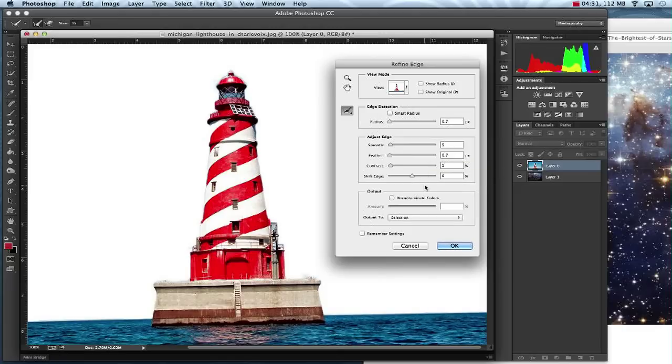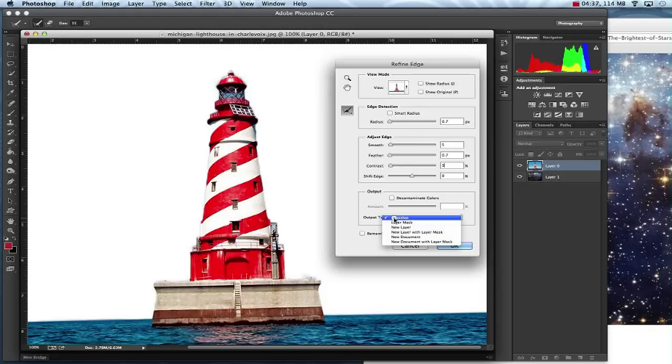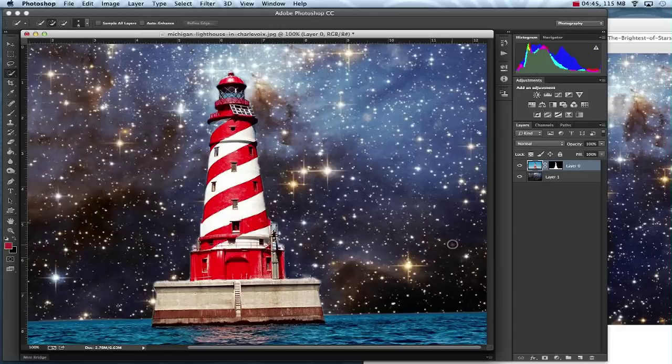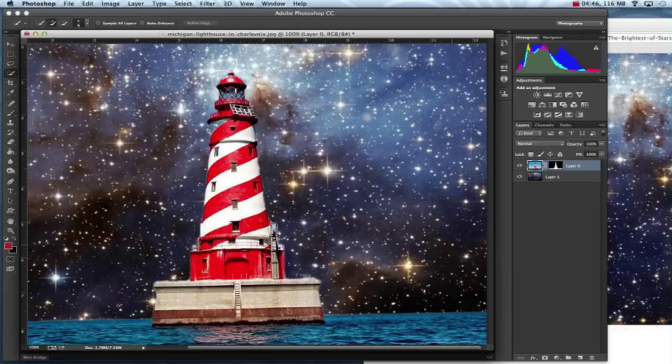Now the next step is the most important one. Down here in my Output section I need to select Output to Layer Mask. This is where the mask comes into play. So I'll click Layer Mask and once I'm finished with that I will hit OK. And now I've got a Starry Night Sky behind my Lighthouse.